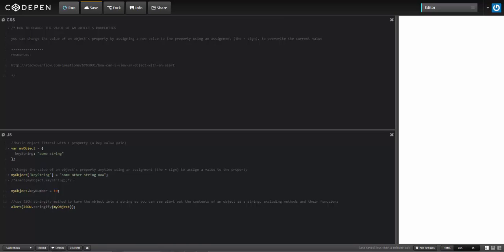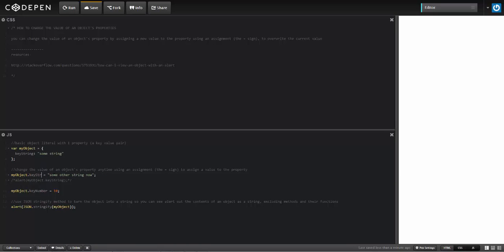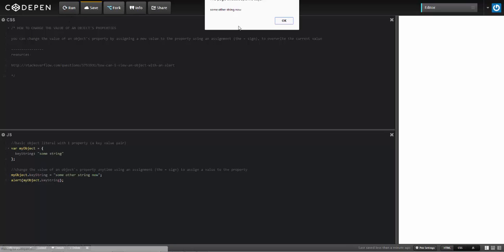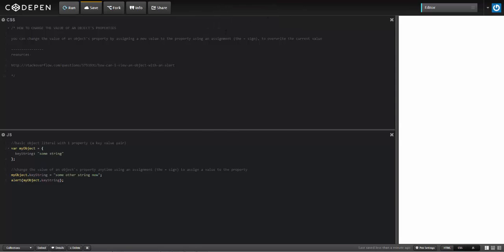Now this will work just the same using dot notation. So if I just go ahead and change this to dot key string, and then I go ahead and alert that out, it'll give me the same value. So some other string now.